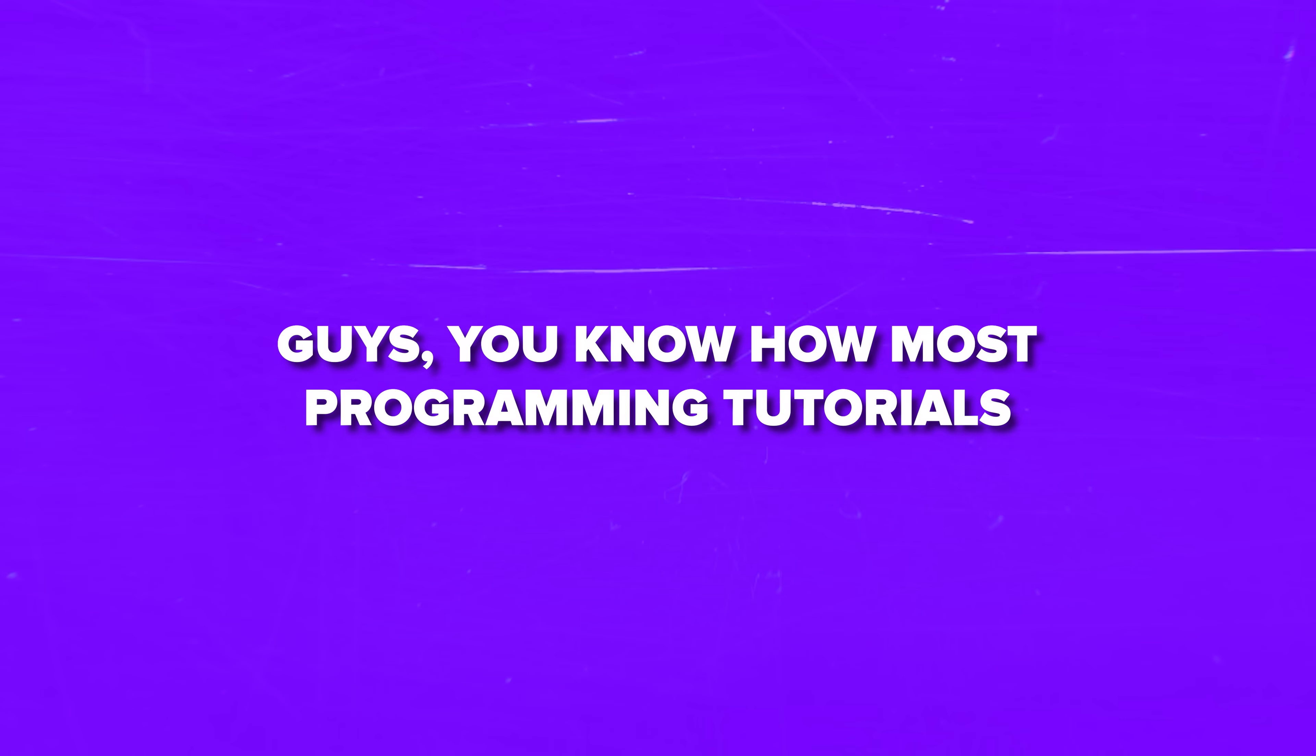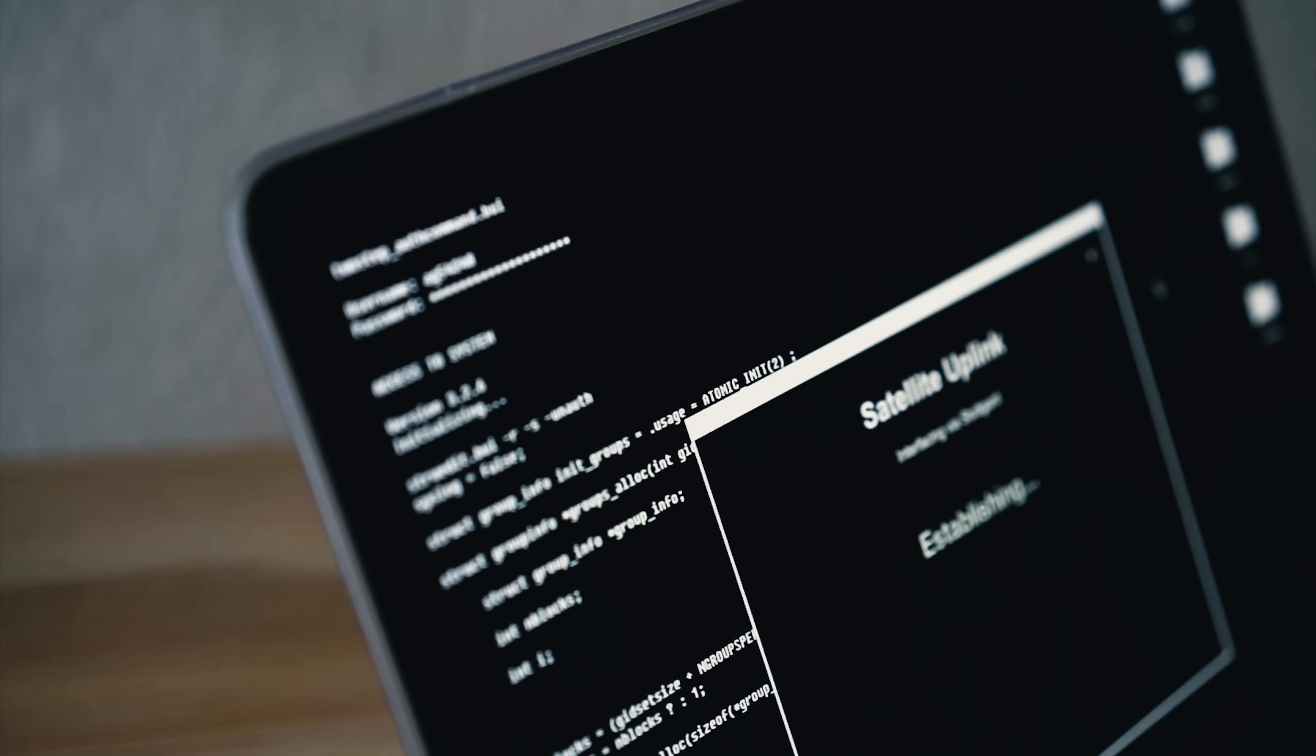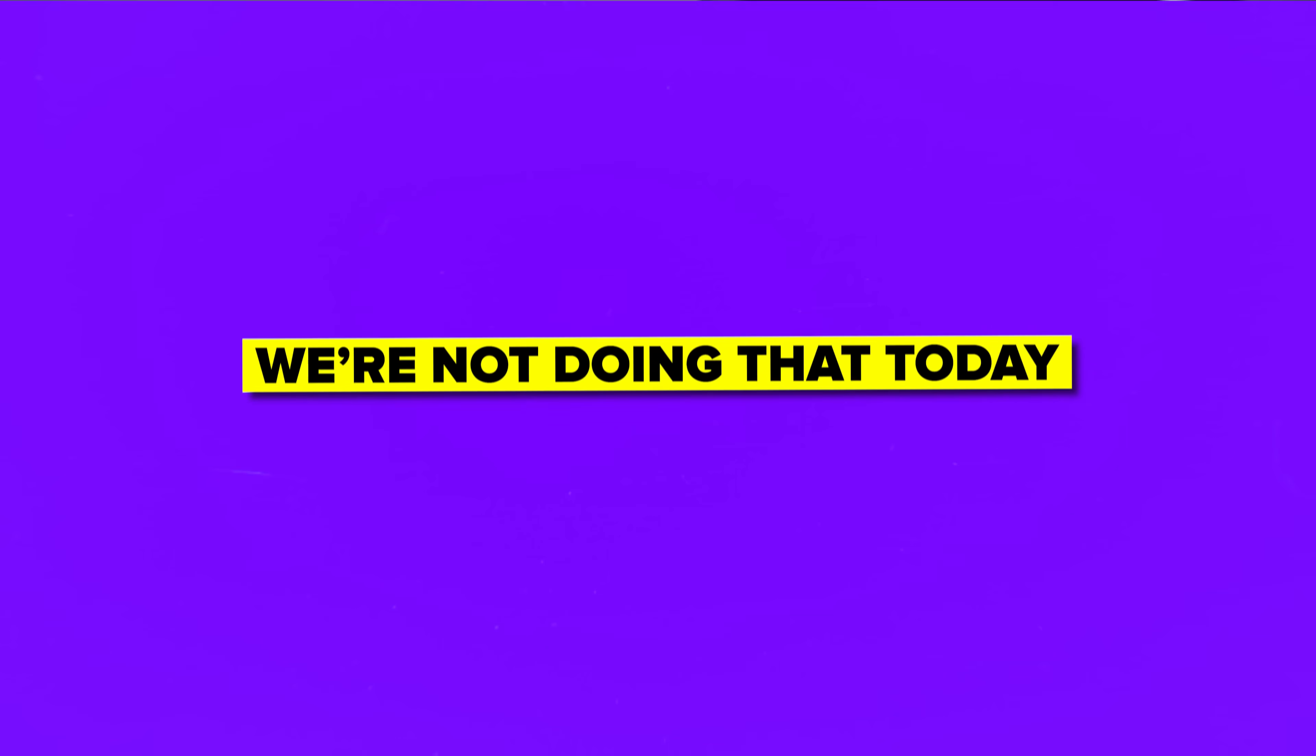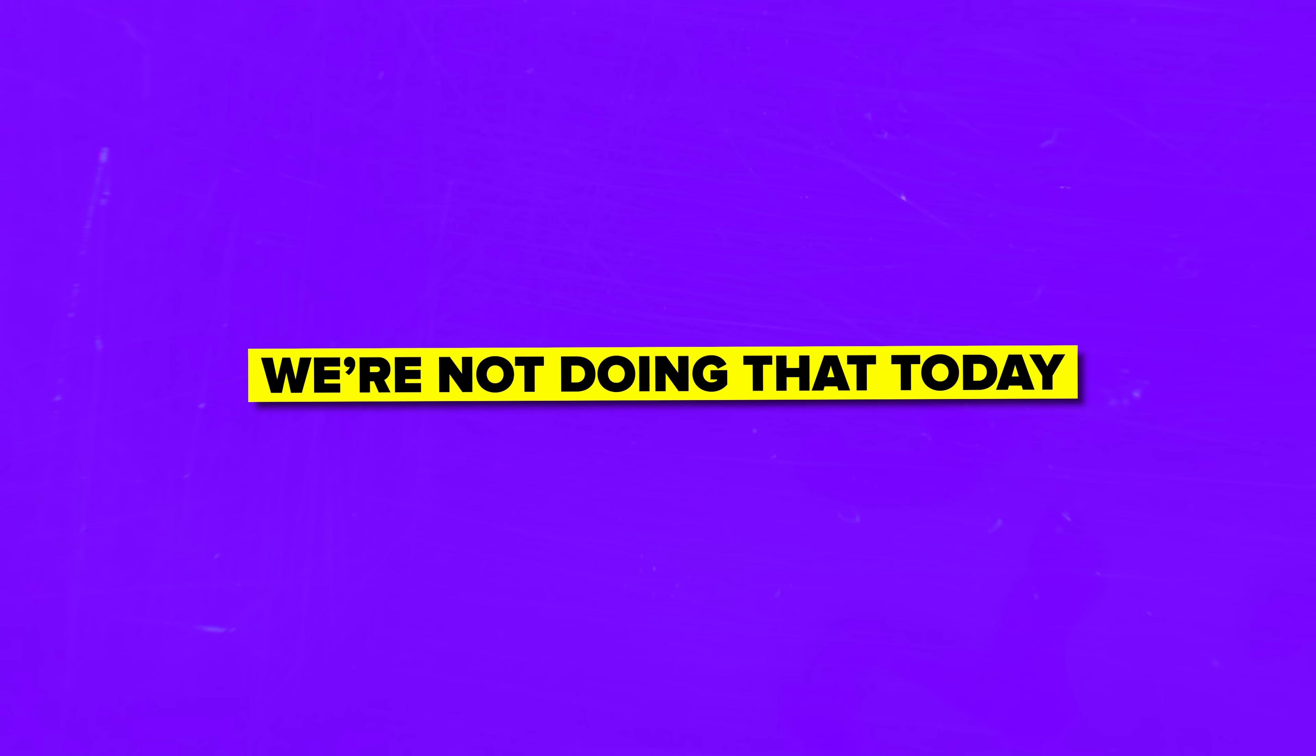Guys, you know how most programming tutorials just throw jargon at you and hope it sticks? Yeah, we are not doing that today.